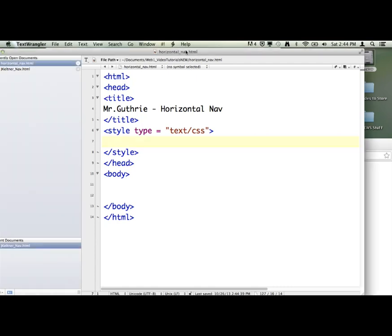So now we're going to make a horizontal navigation example for you, just a simple one. Navigation you'll see on any website would possibly look like this to some degree.